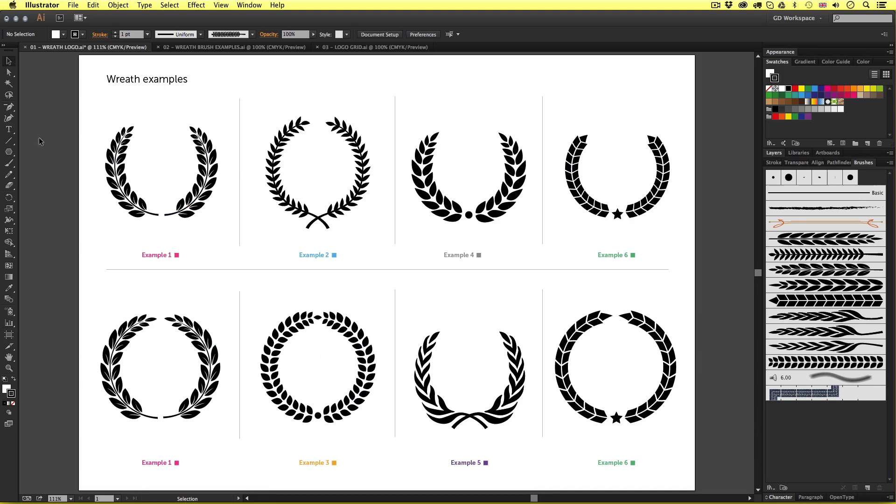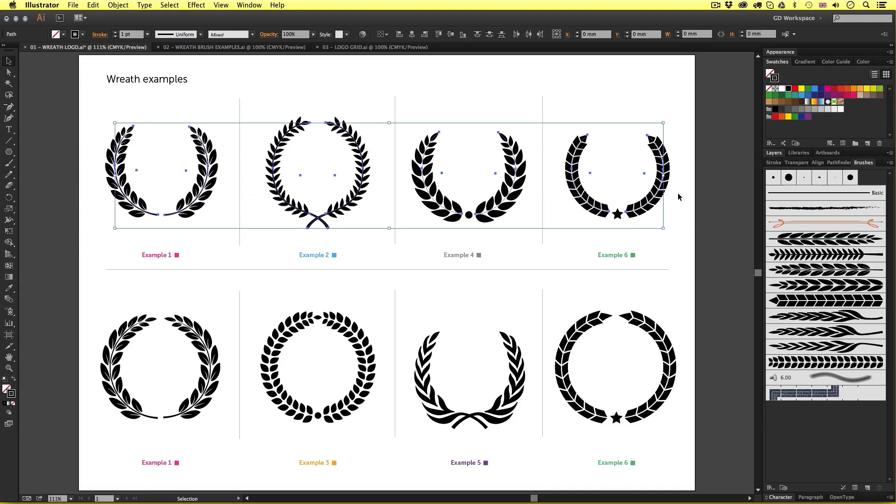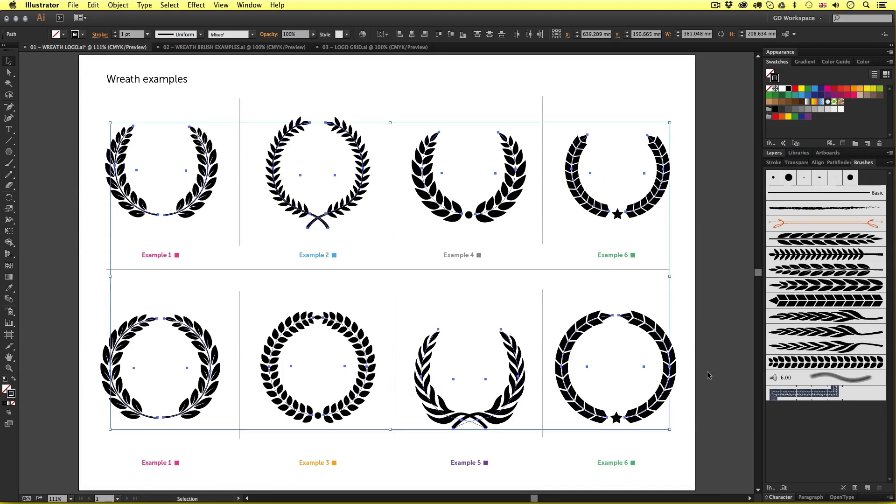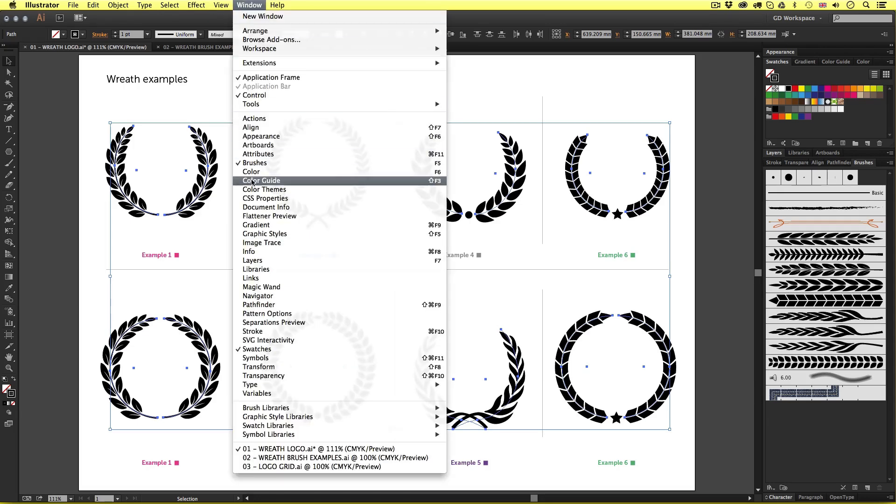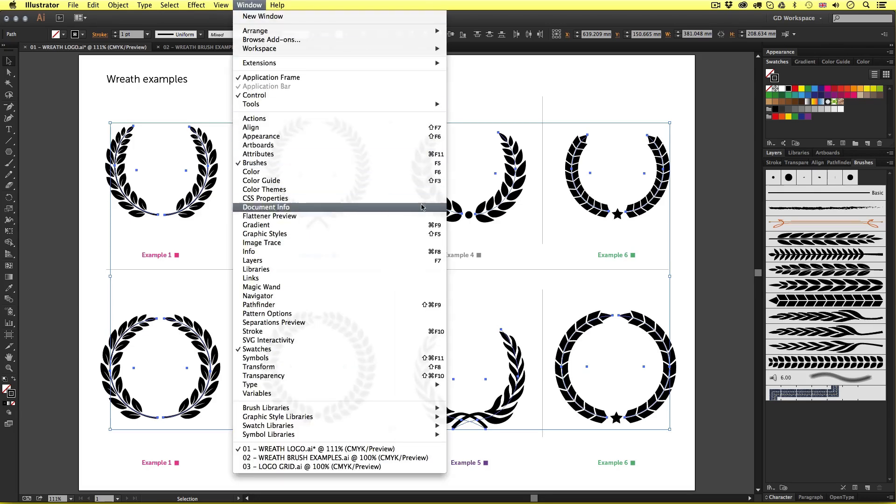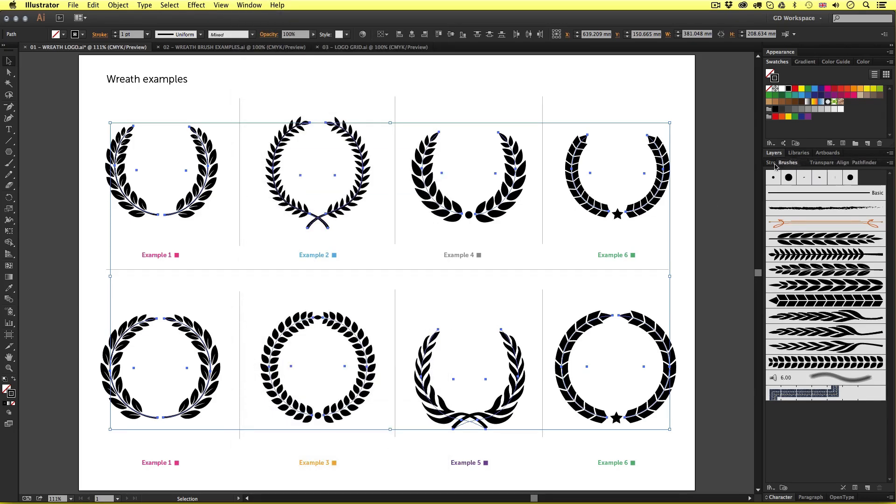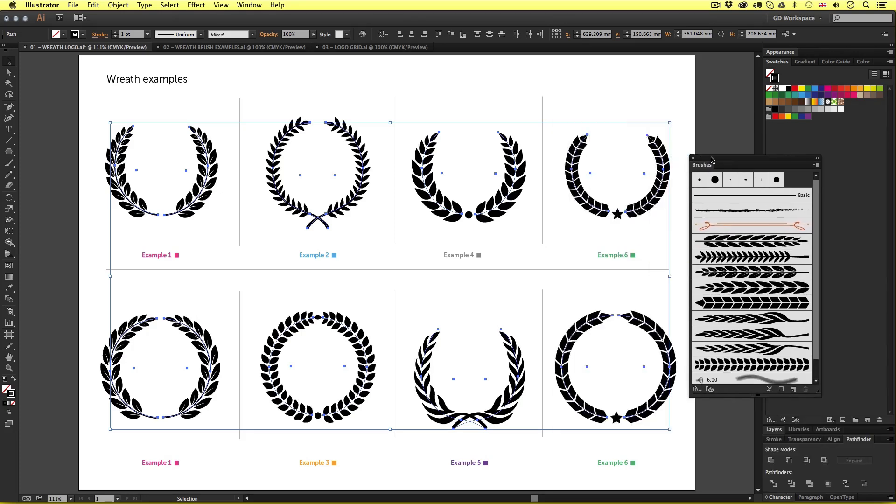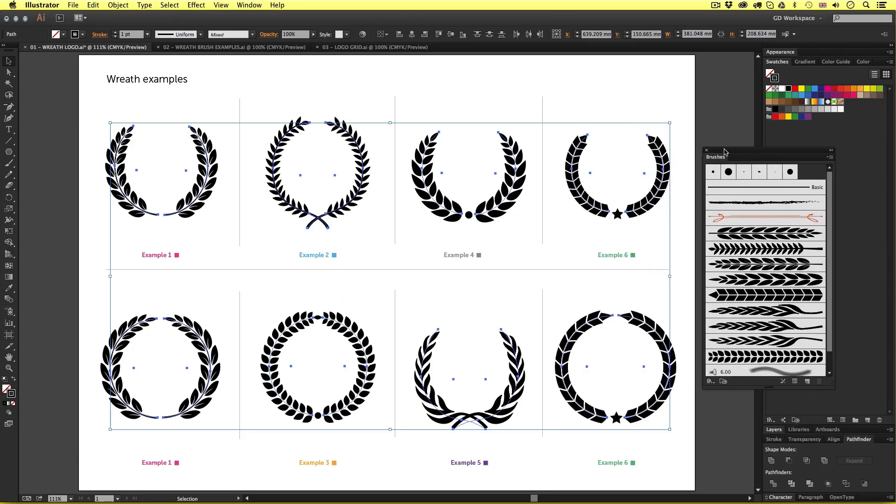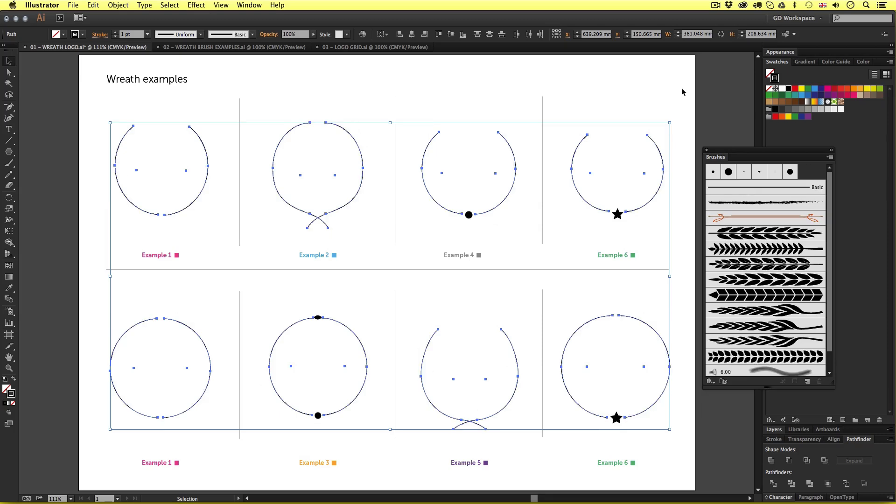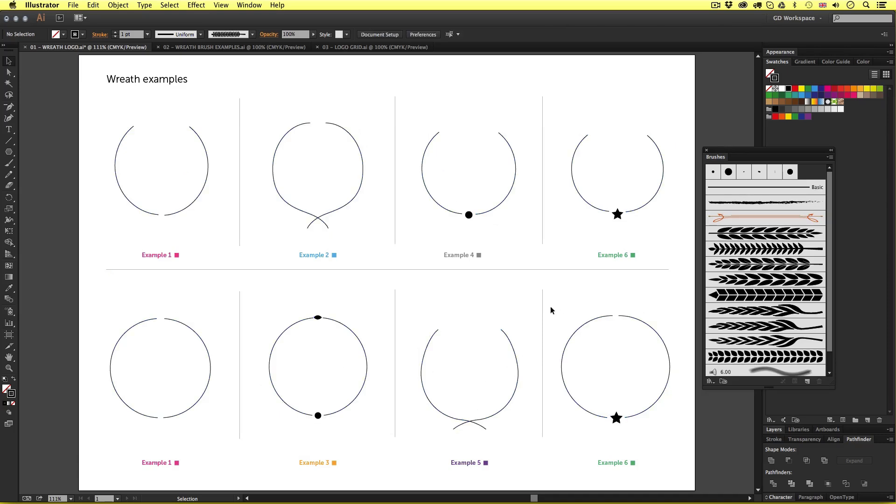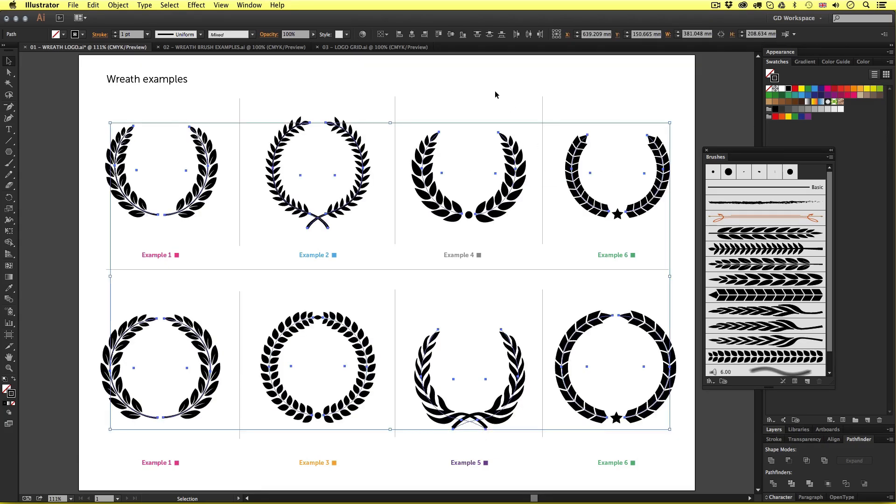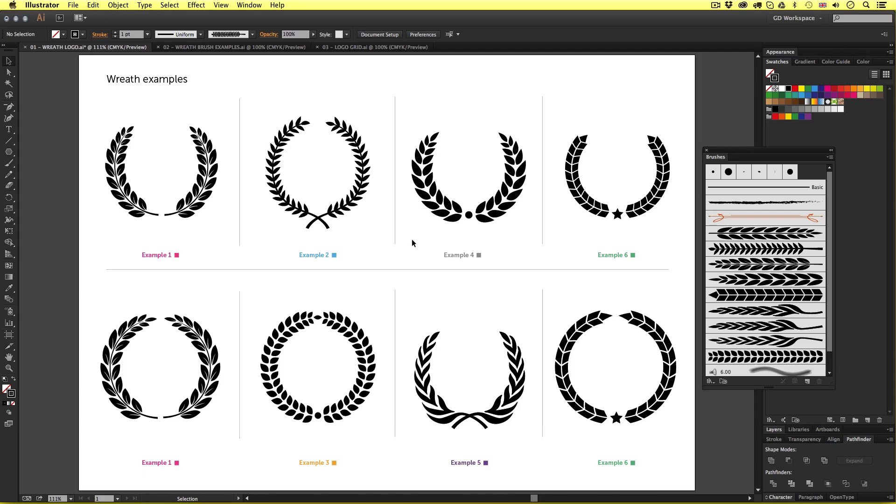With the selection tool if I come and select all the examples then come into the brushes panel. If you cannot see your brushes panel come up to window, scroll down and access it there. For the sake of this tutorial I'll just quickly drag it out from my panel group so you can clearly see it. Now in the brushes panel I'll change the brush stroke to basic and click off and all of a sudden the wreath graphics have gone and where the intricate graphics were we now have simple stroke lines. So I'll press undo and we have our wreaths back.